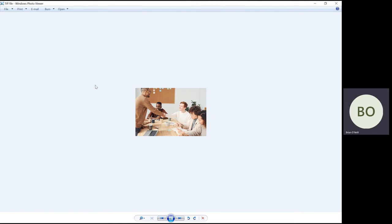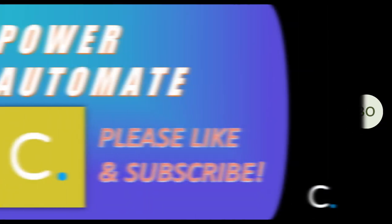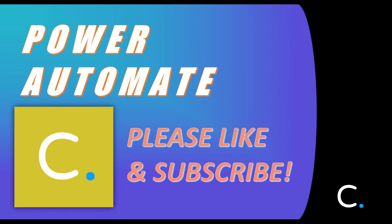Thank you for watching this video. Please like and subscribe for more Power Automate tutorials in the near future.